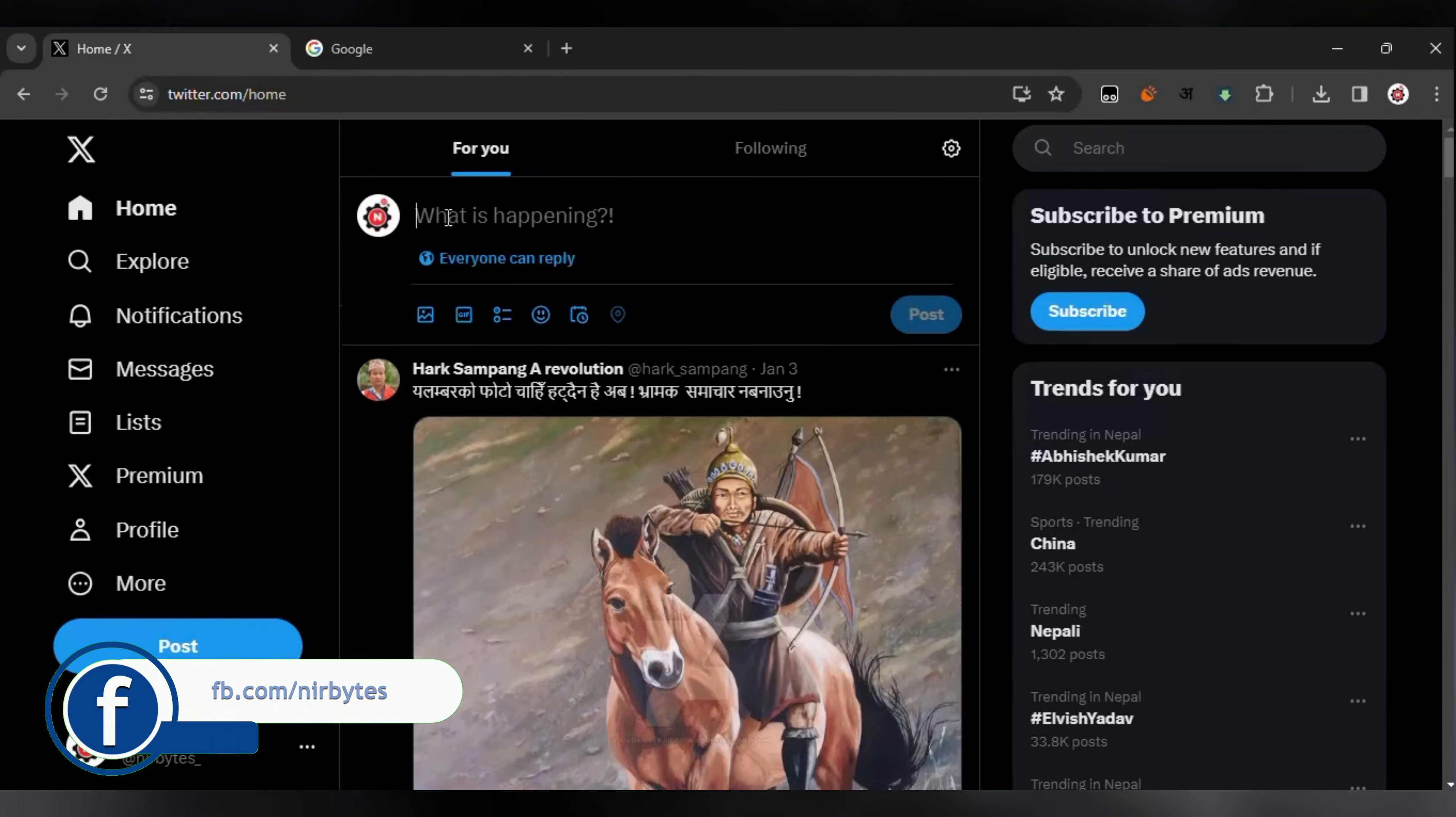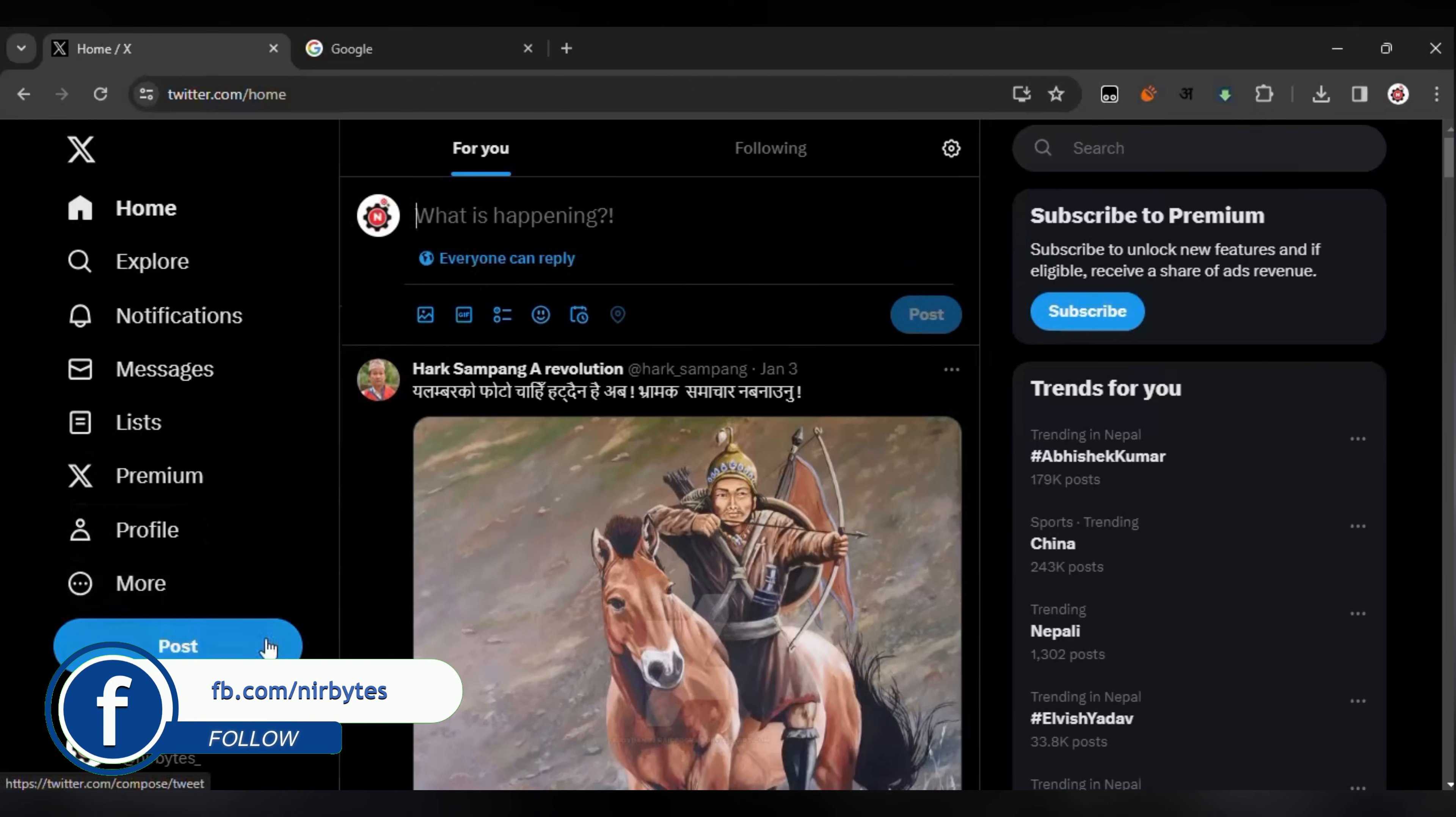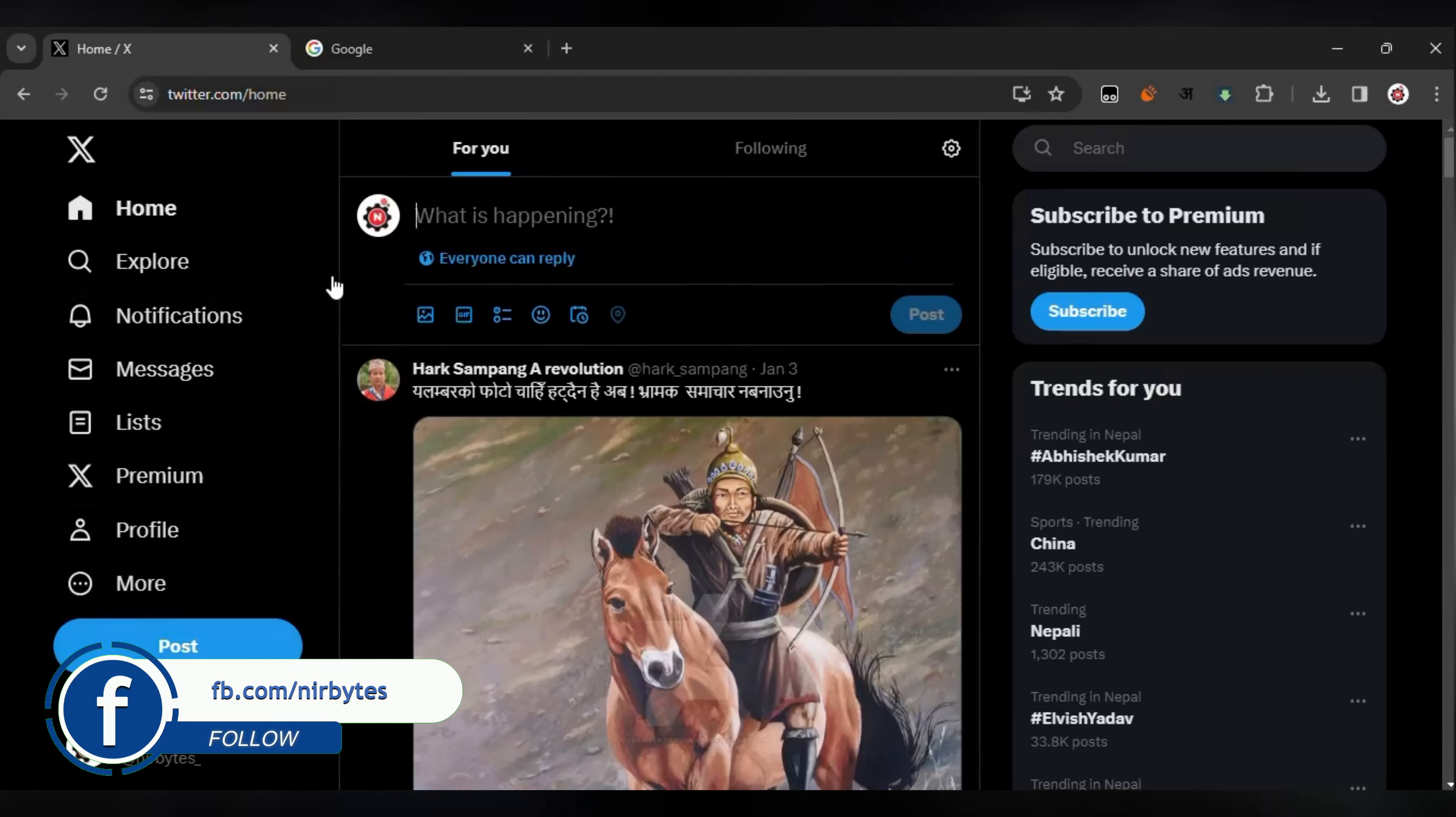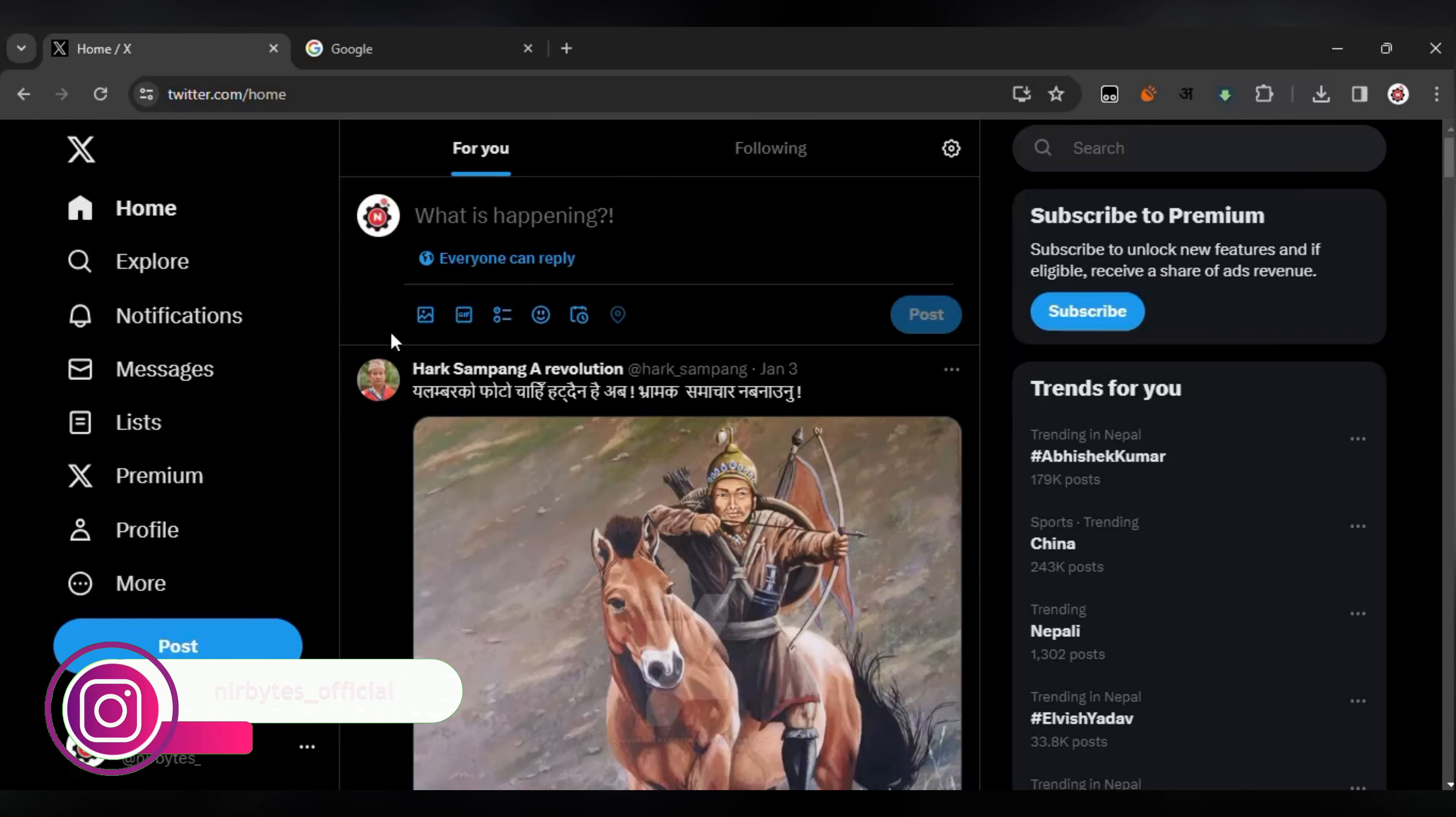If you want to tweet on Twitter, you need to go to Twitter.com. If you are on Android or iOS, you can open the official Twitter app. Now go to the post option. You can see the post button on the left side.